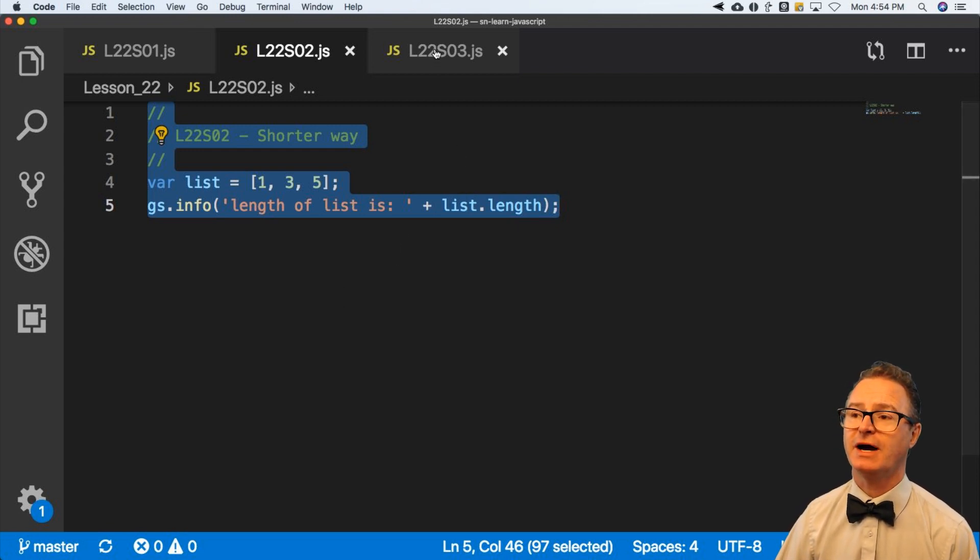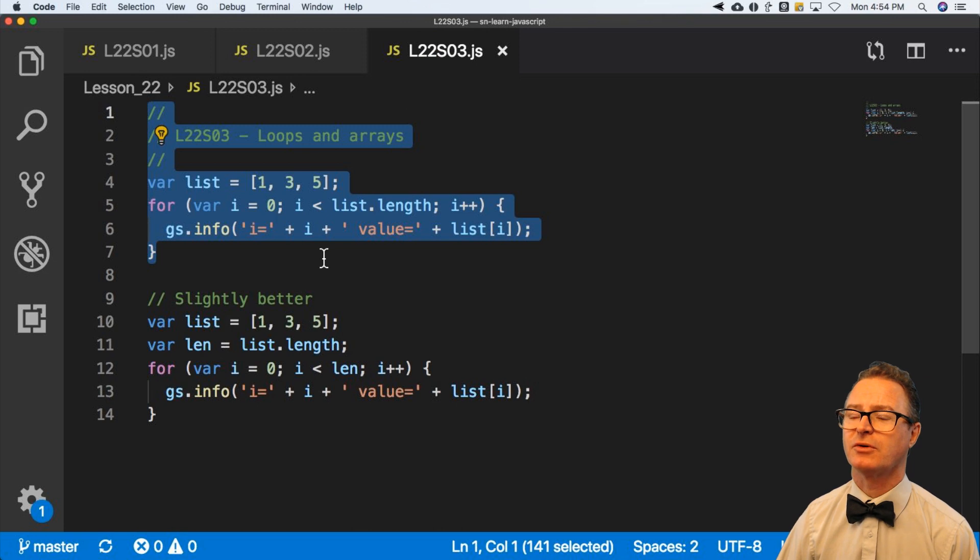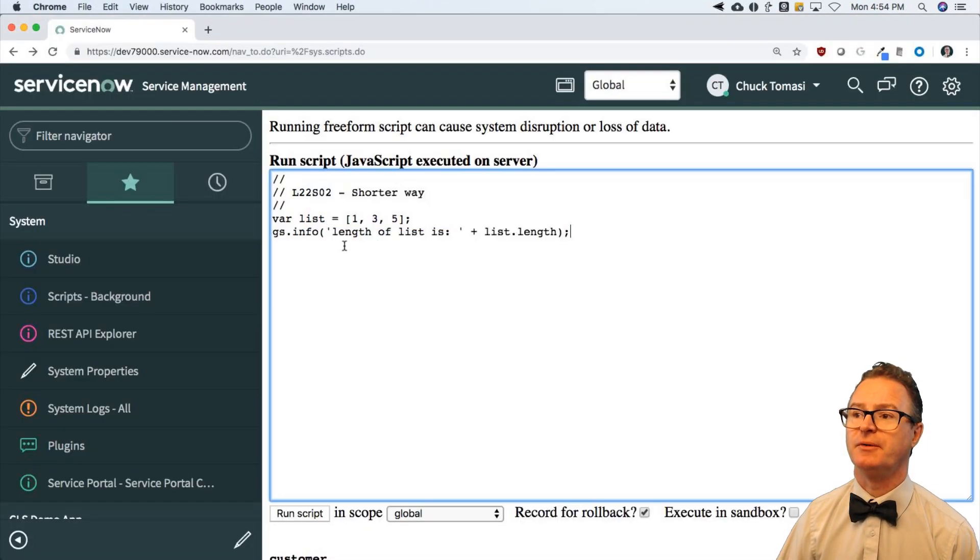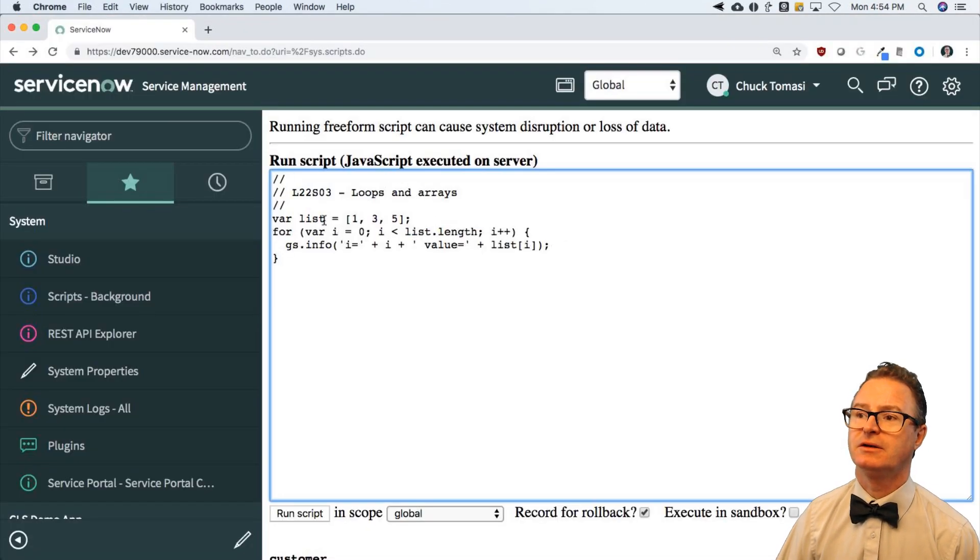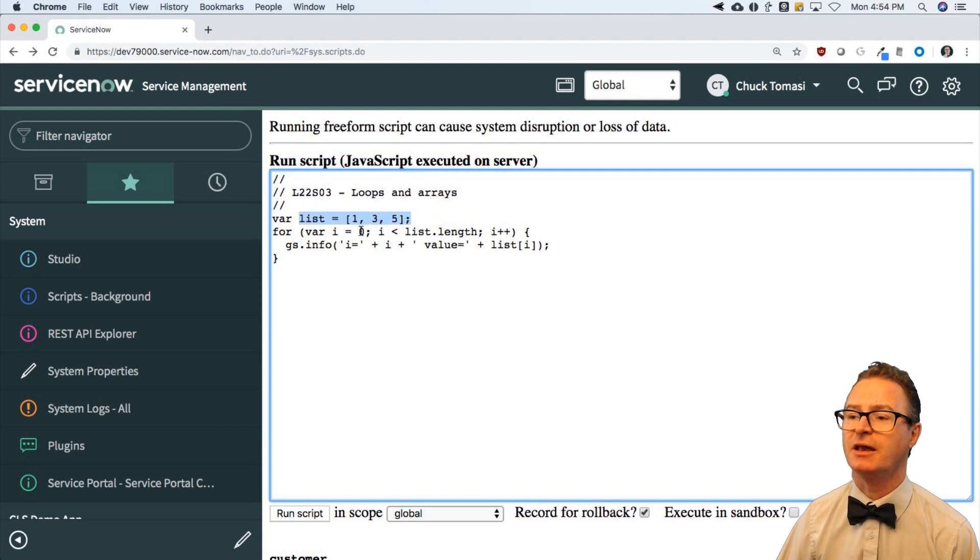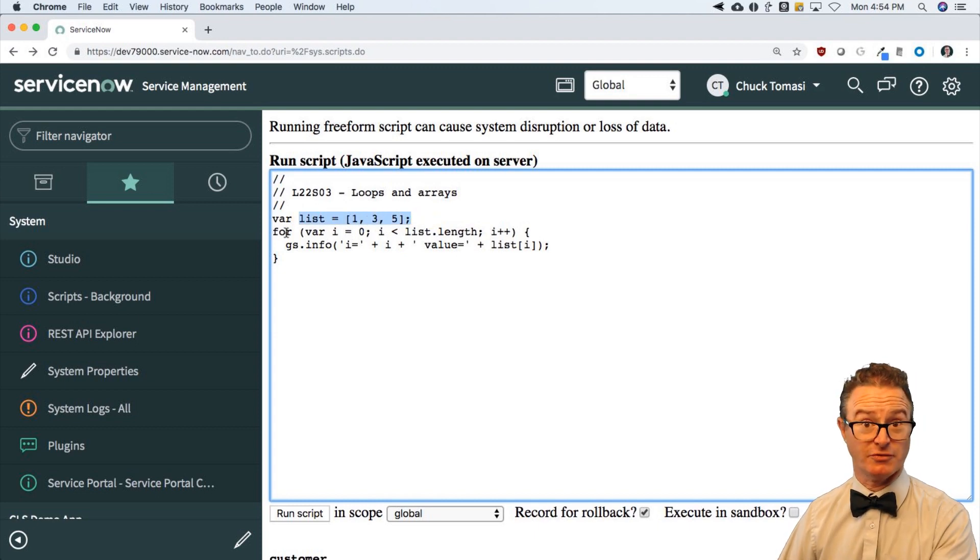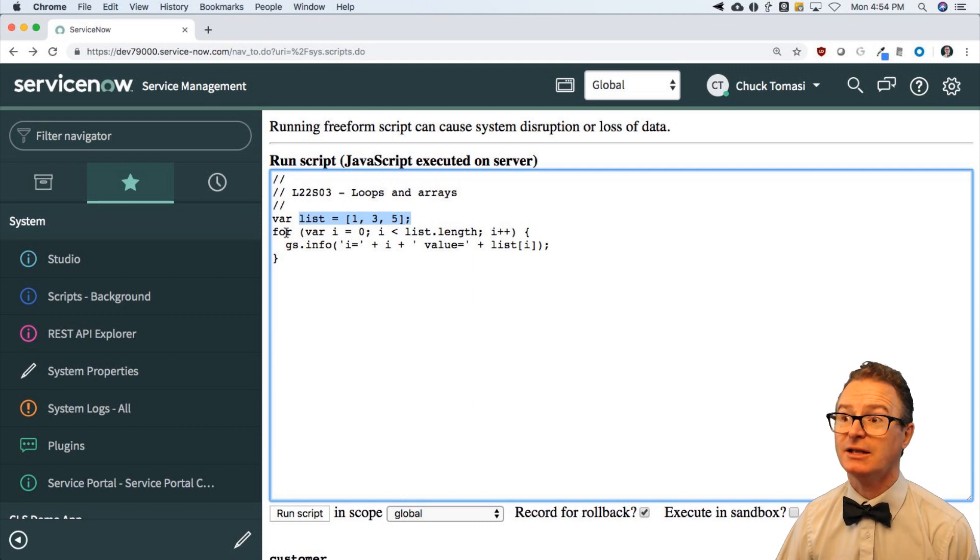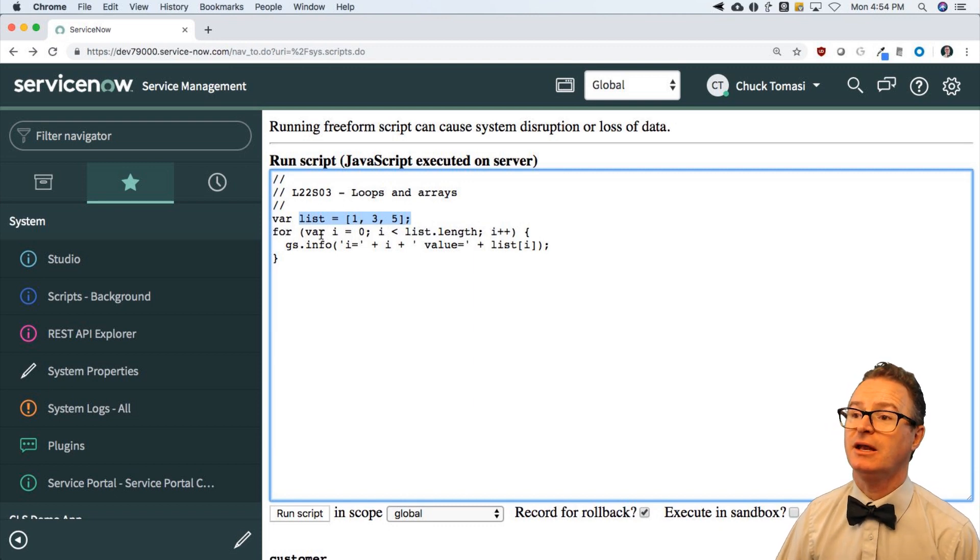The final example I have for arrays is actually a two-parter. The first one declares and defines and populates the array of one, three, five again. And then I go into a for loop. Remember for a loop? If you don't, go back and look at that lesson.